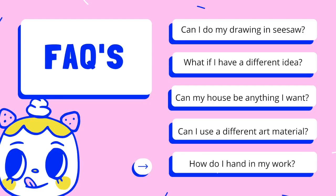Let's go over some common questions. Can I do my drawing in Seesaw? Yes, you can use Seesaw or any other technology for your work. What if I have a different idea? If your idea is using your imagination, then great, go with it. Can my house be anything I want? Of course, I would love you to create your house into any of your interests. Can I use a different art material, such as paints? You can use any materials you have at home. How do I hand in my work? Be sure to submit a picture of your work to Seesaw.